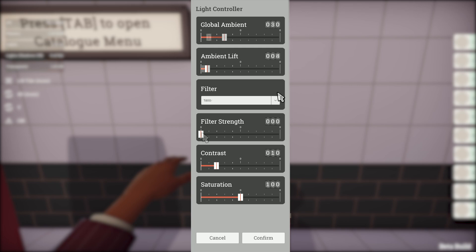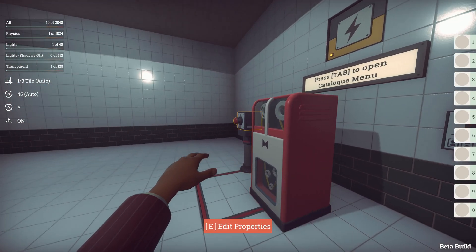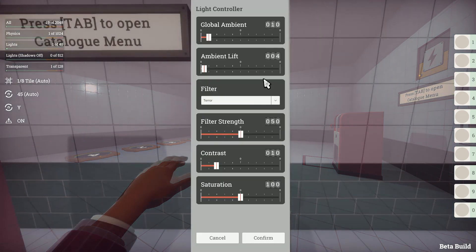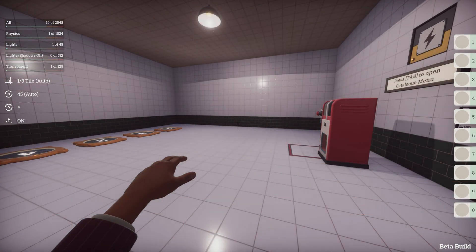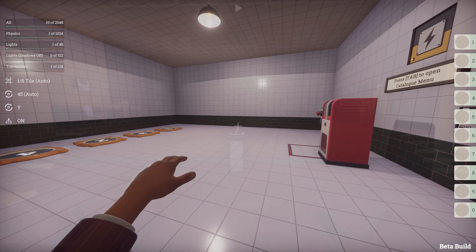So if you want a dark scary level then set the brightness down low and apply the tera filter. Or if you want a bright level set the filter strength back down to zero and raise the global ambient and ambient lift. It's a great first stop for setting the atmosphere.